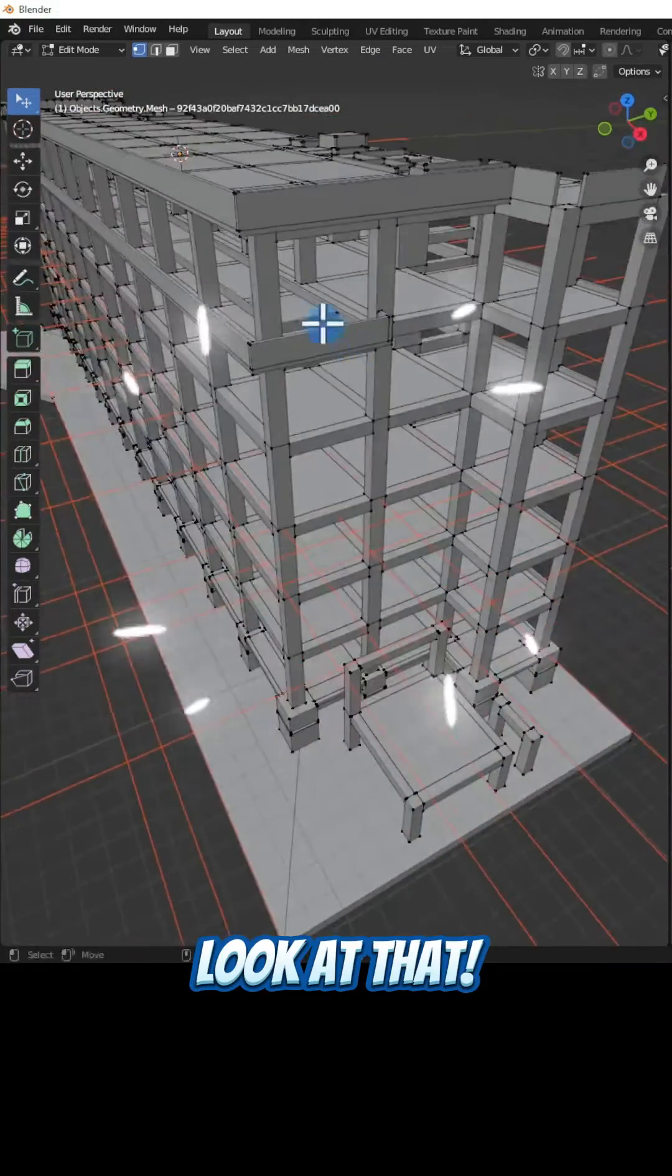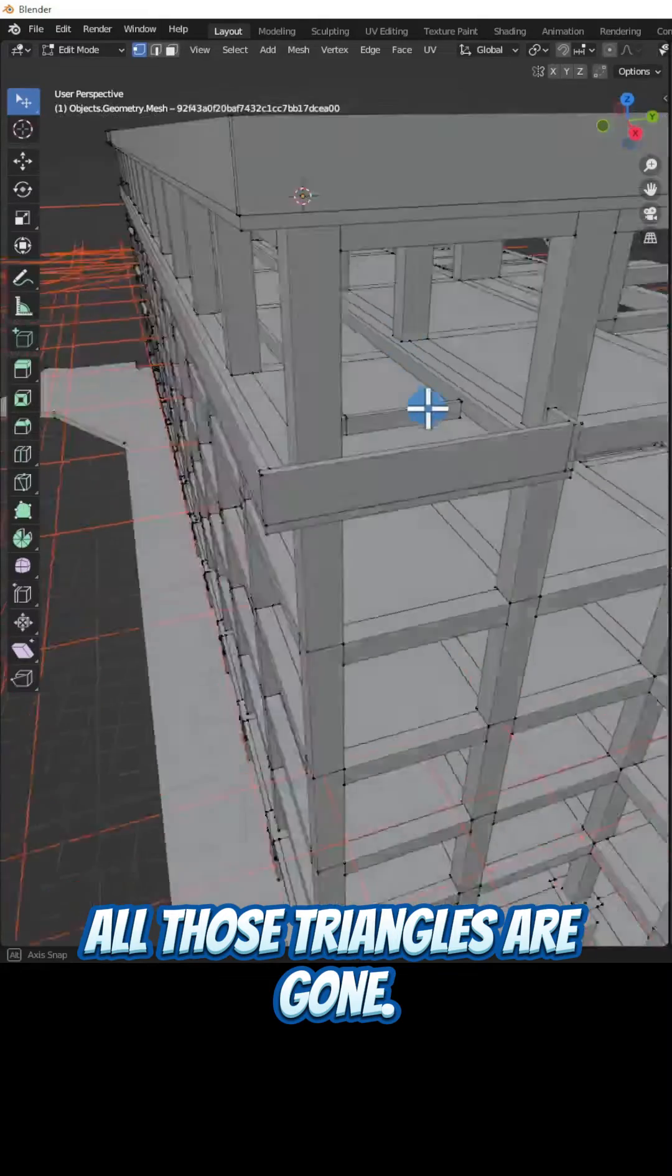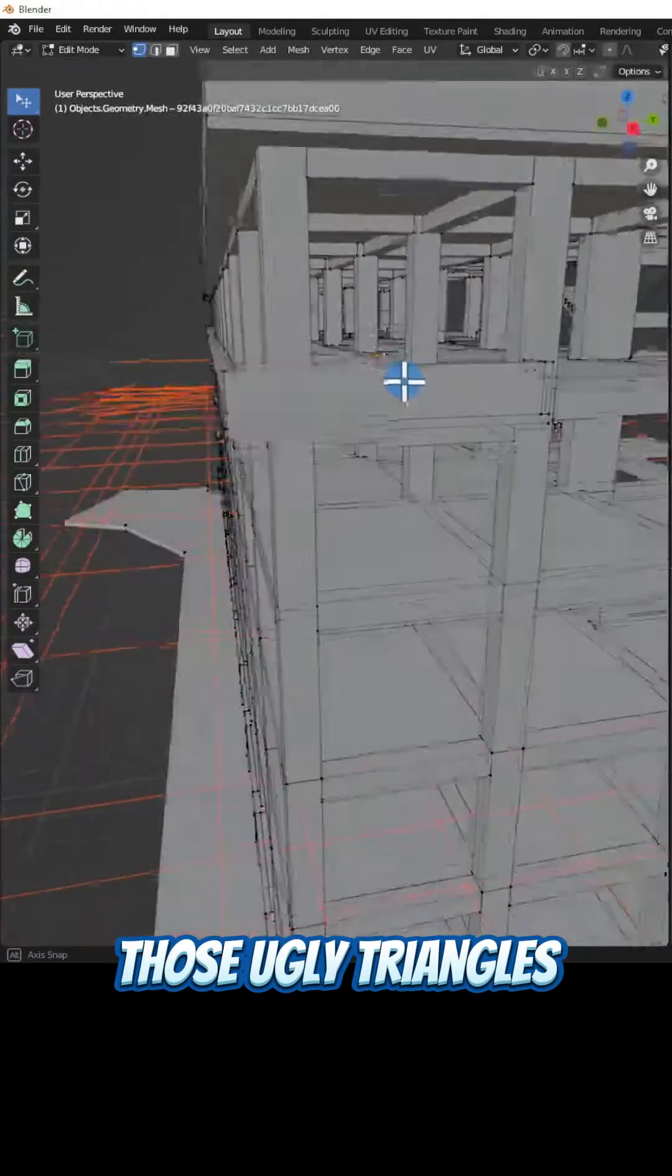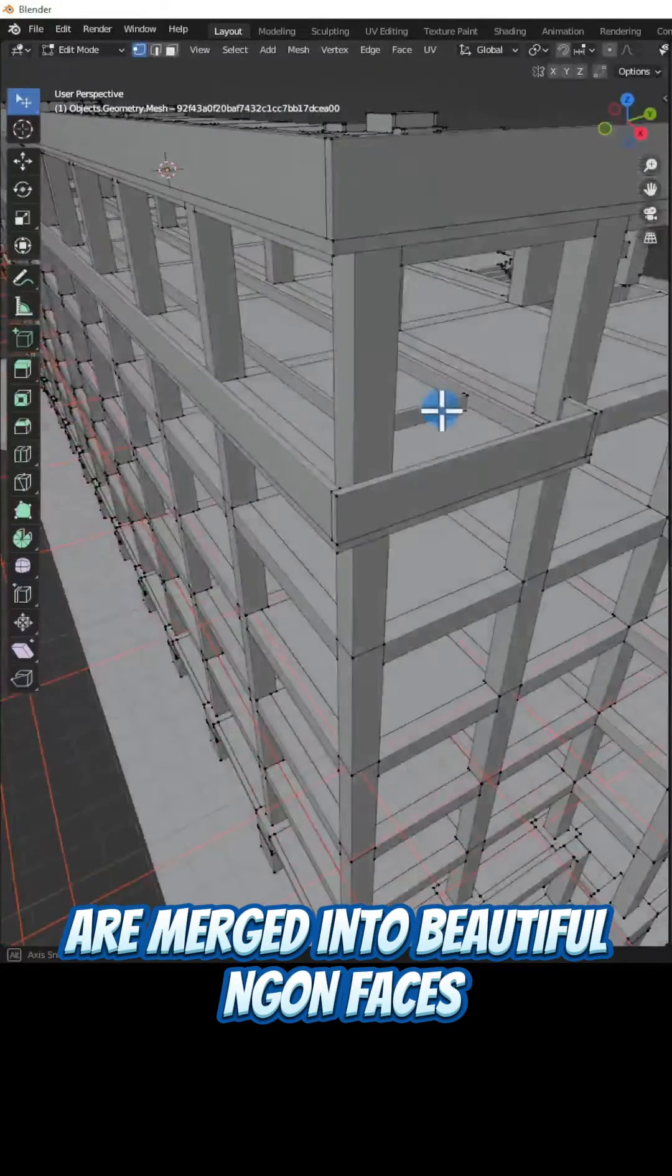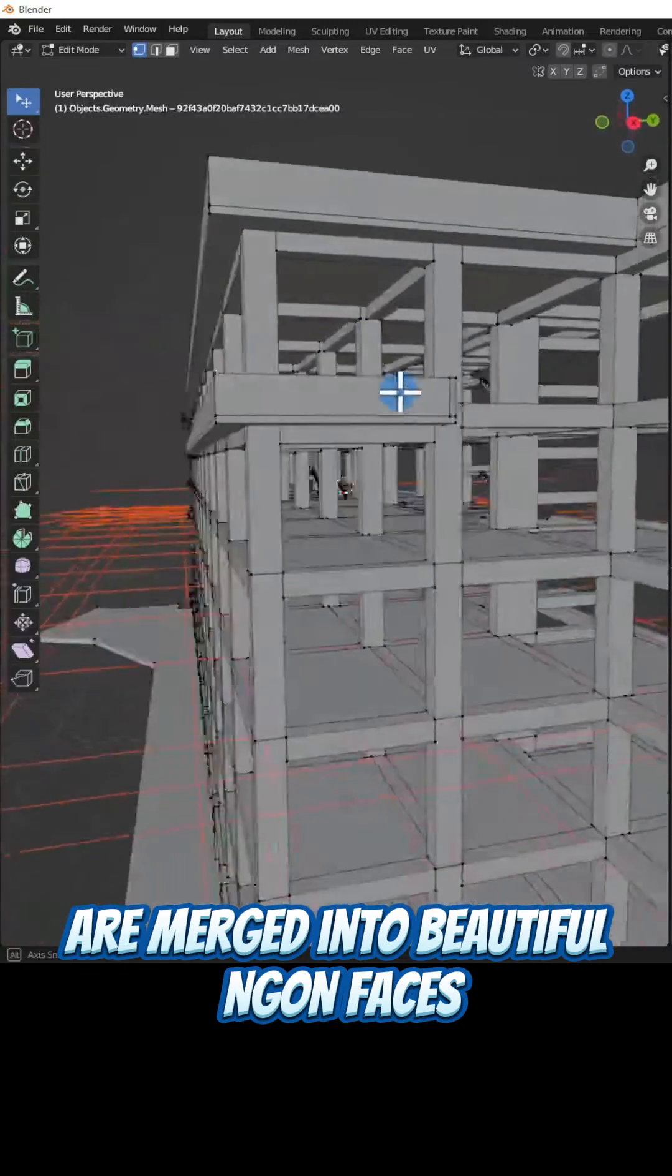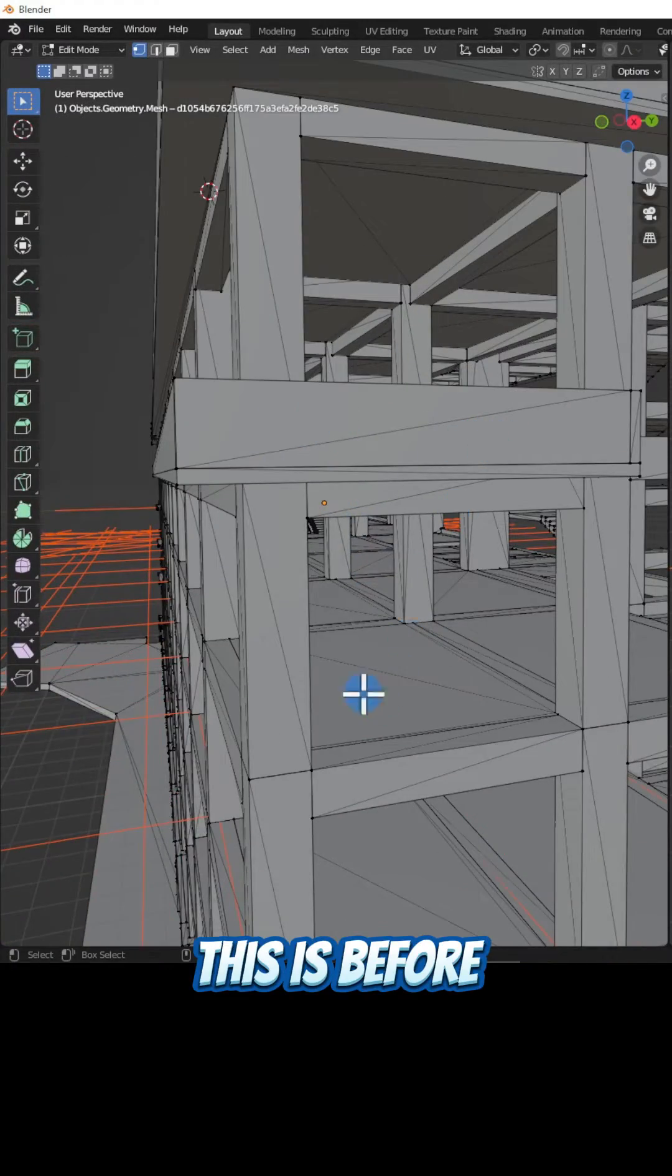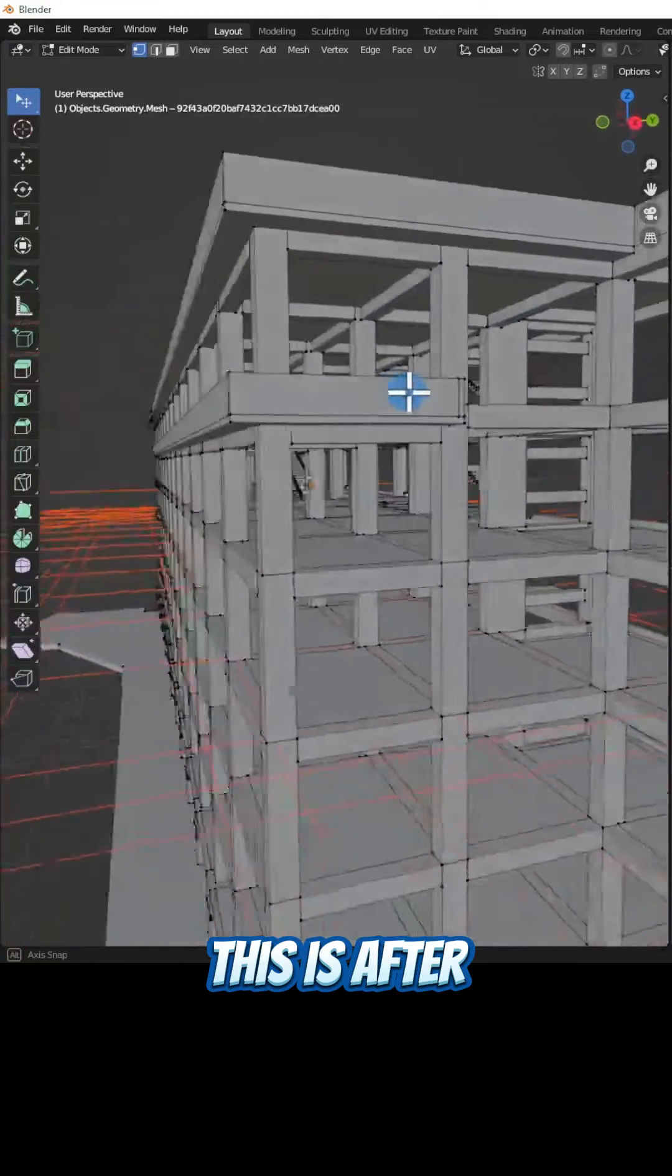Look at that. All those triangles are gone. Those ugly triangles are merged into beautiful faces. This is before, and this is after.